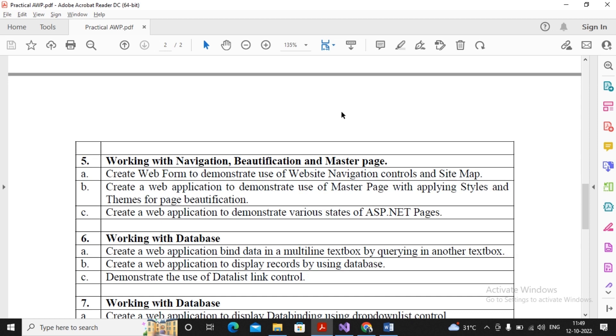Welcome. In this video we will try to complete practical number 5c: creating a web application to demonstrate various states of ASP.NET page. I don't think in a single video I will be completing all the practicals, otherwise the video length will be very big.